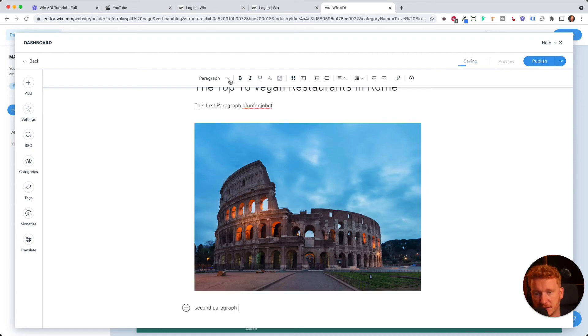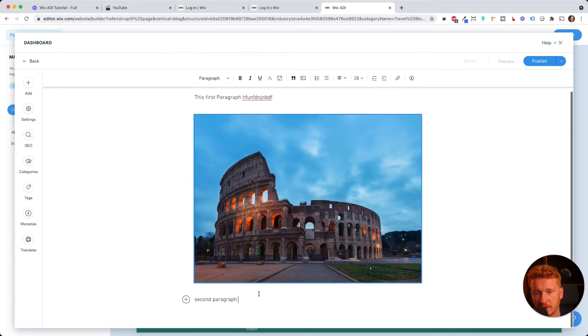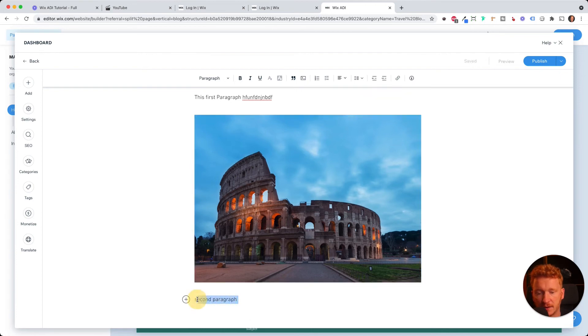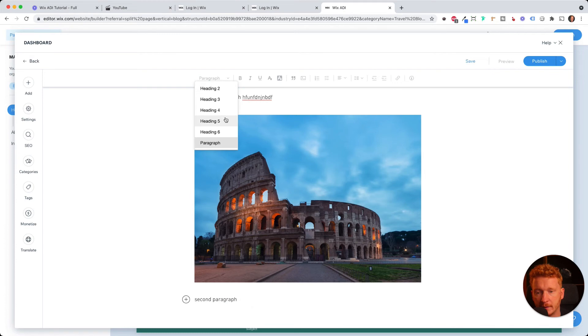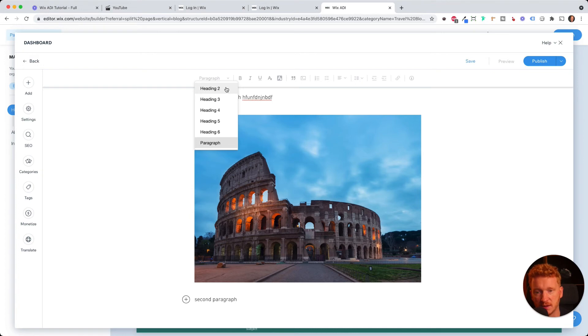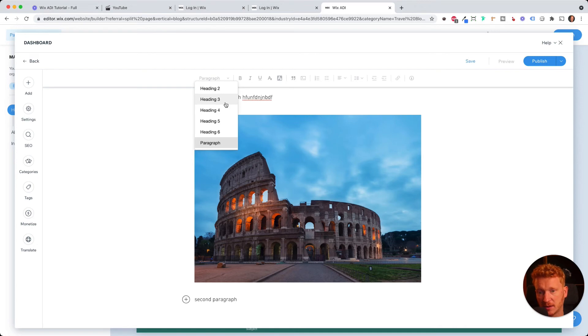You also have like different options here. You can, for example, have this as like a headline. So in the web design, you always have like H1, H2, H3, and so on. So, and you put keywords in these headlines.